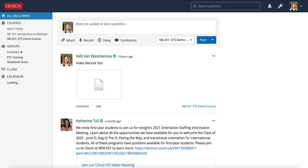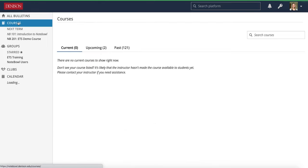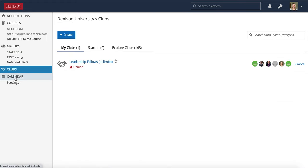When you go to NOPLE, the first page that loads is the All Bulletins page. All Bulletins will show you all of the bulletin posts from all of the courses, groups, and clubs that you are in. On the left is the navigation. The first one is All Bulletins, which is the default. You can also click on Courses, Groups, Clubs, or Calendar.